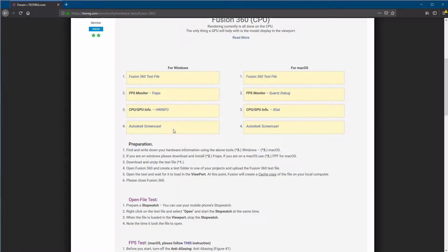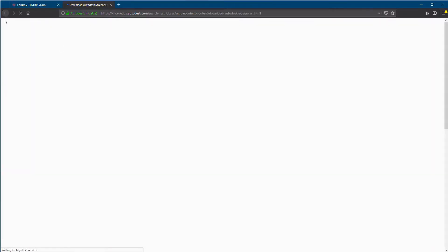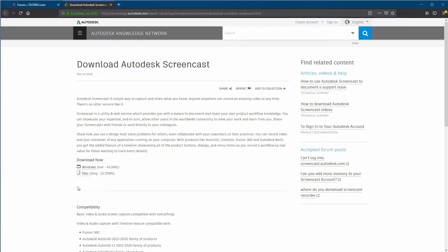I'll show you in a moment why we're going to use Screencast in the tests. If you're on a Mac, check out all the information on that side. The app you need to download for the monitor is called Quartz Debug — it will take you to a new site where you'll see how to download and install it. The same goes for the GPU and CPU info app called iStat, which is very important because during the test you need to check how fast the CPU is actually running. There are two versions of Autodesk Screencast — one for Windows and one for Mac.